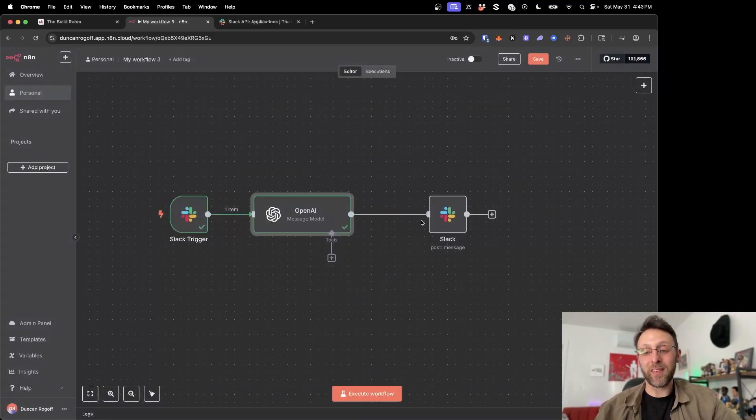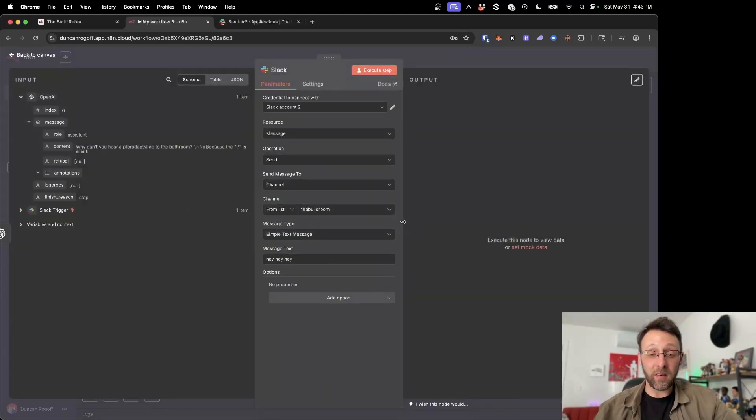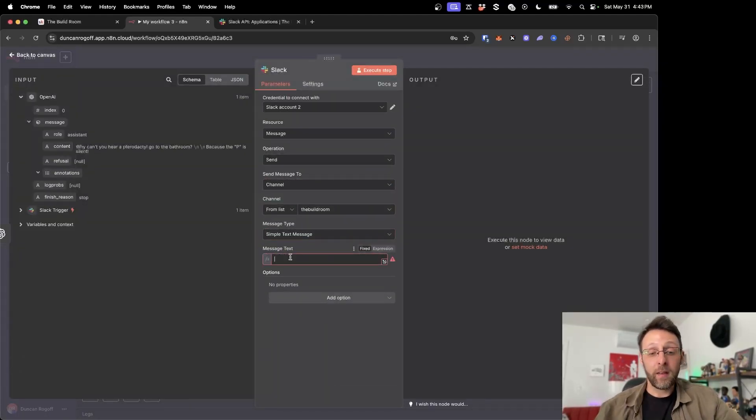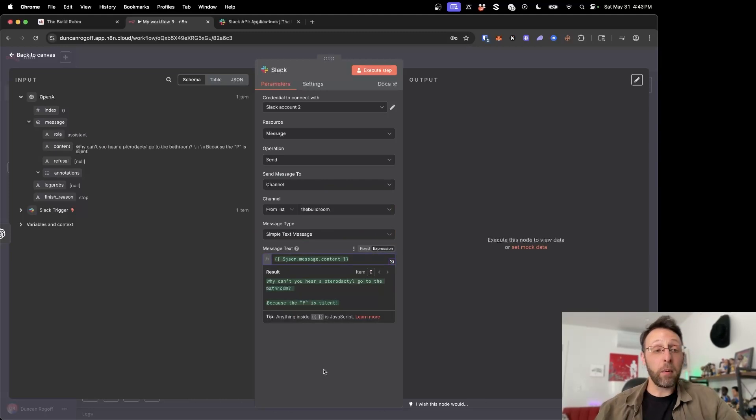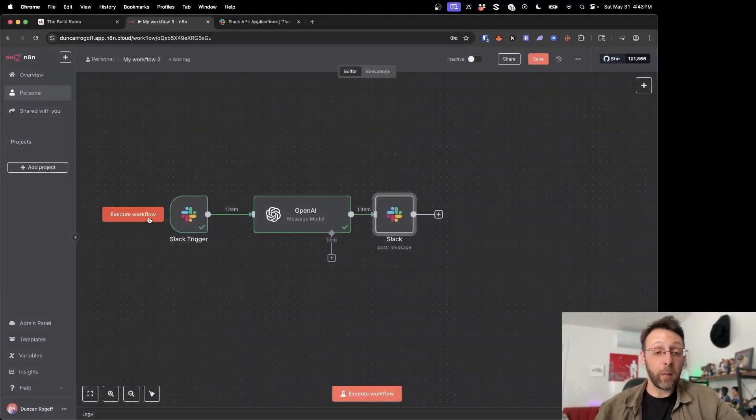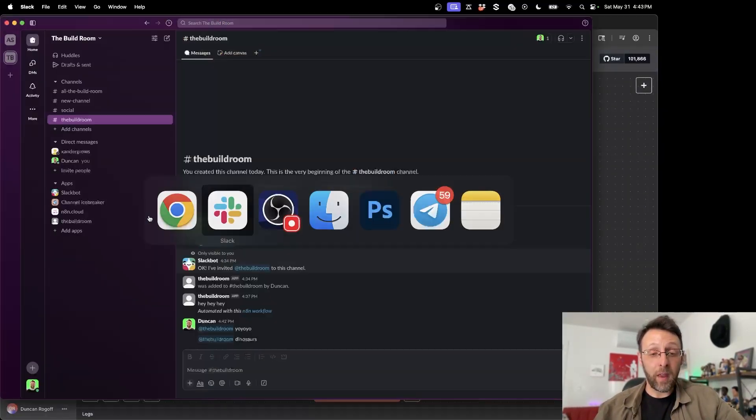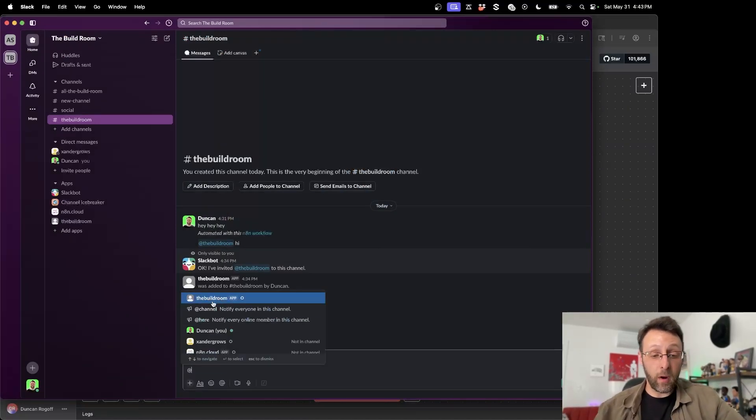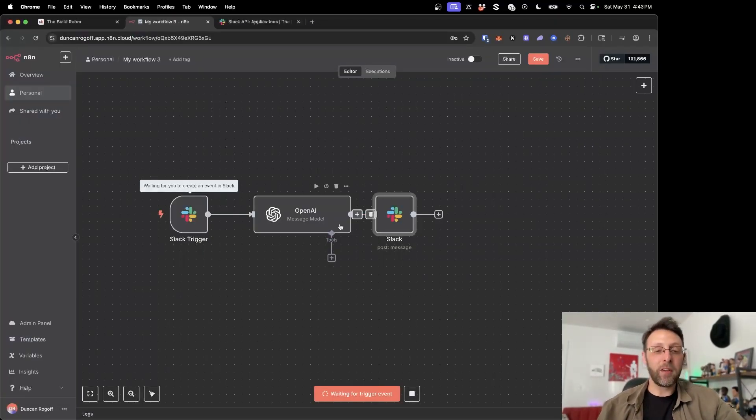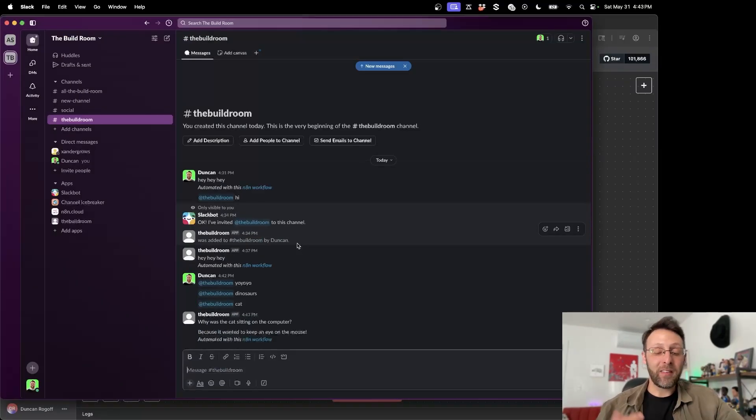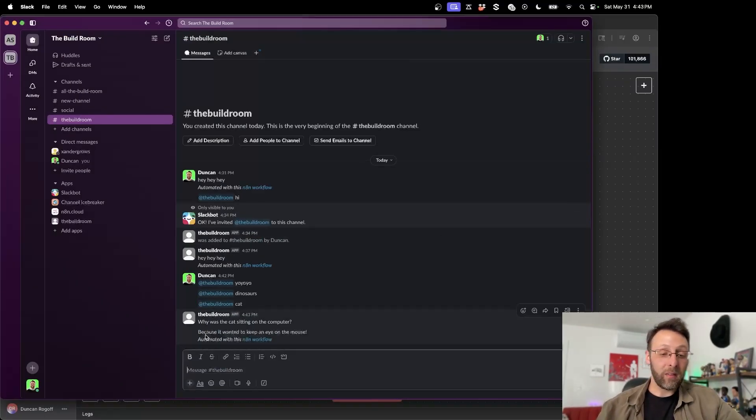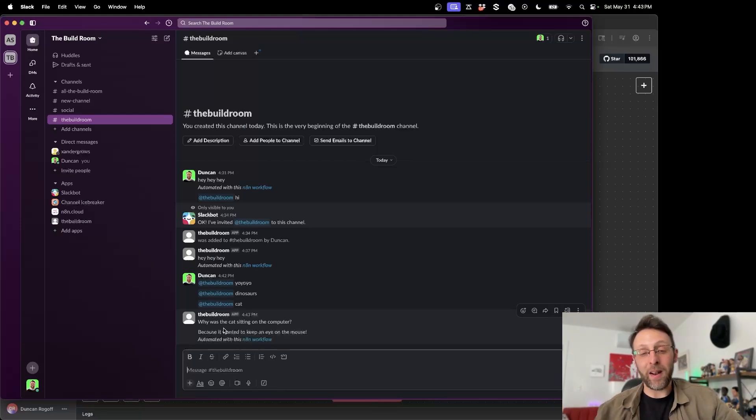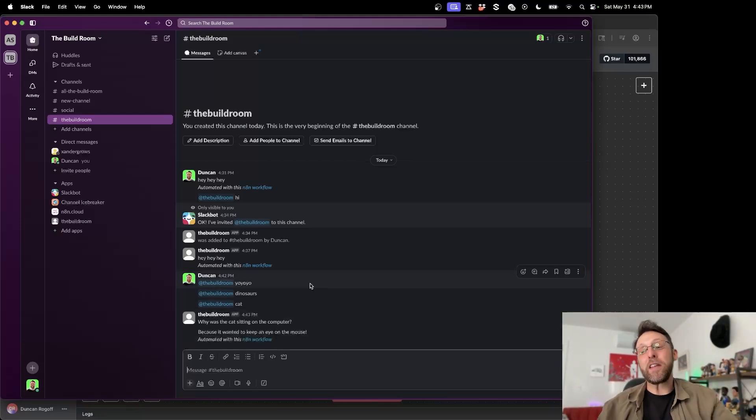And the last thing we can do is we can just connect this back up to our Slack message coming here. And instead of this message text, Hey, Hey, Hey, we can come down here. Say, this is the output from our open AI module. Come in here. We can test this one more time and we can say, tell me a joke about cats. One cat, I guess. Tell me a joke about cat. This is going to go ahead and send this off. You can see it's working. You can see here. This responded to us. Why was the cat sitting on the computer? Because it wanted to keep an eye on the mouse. What a great joke.